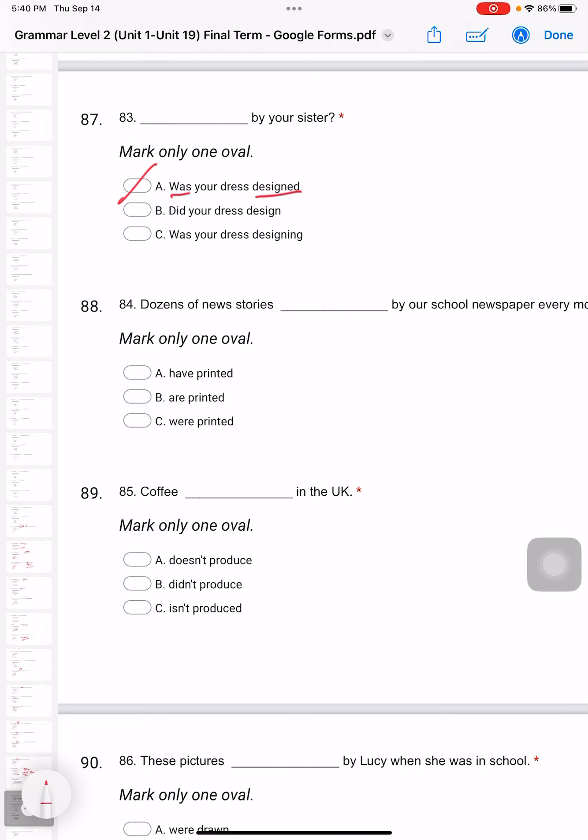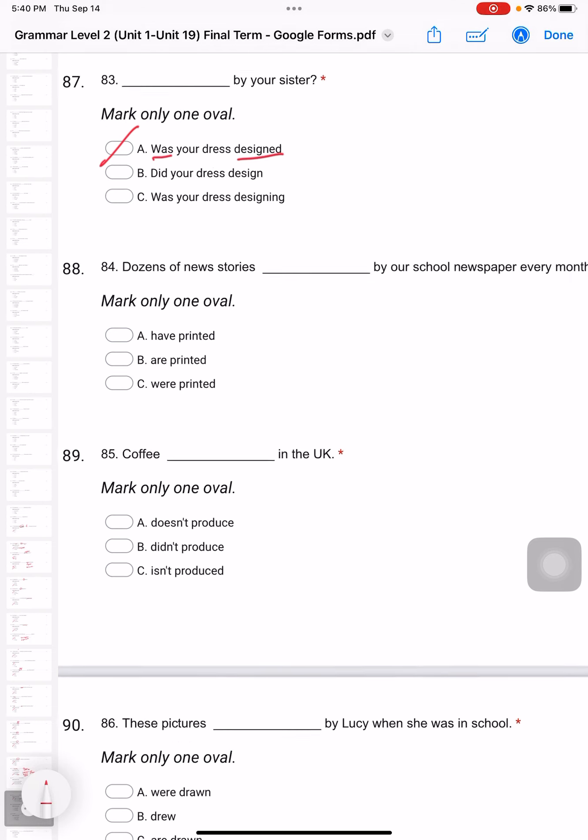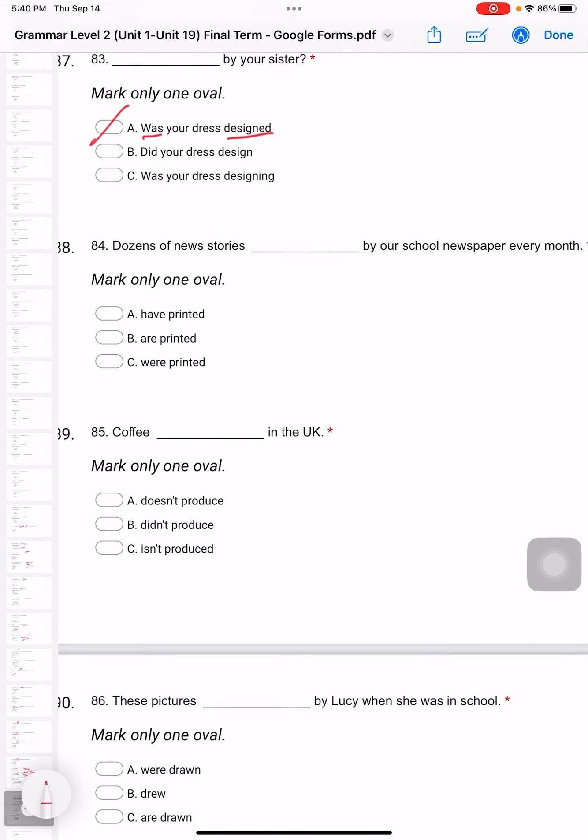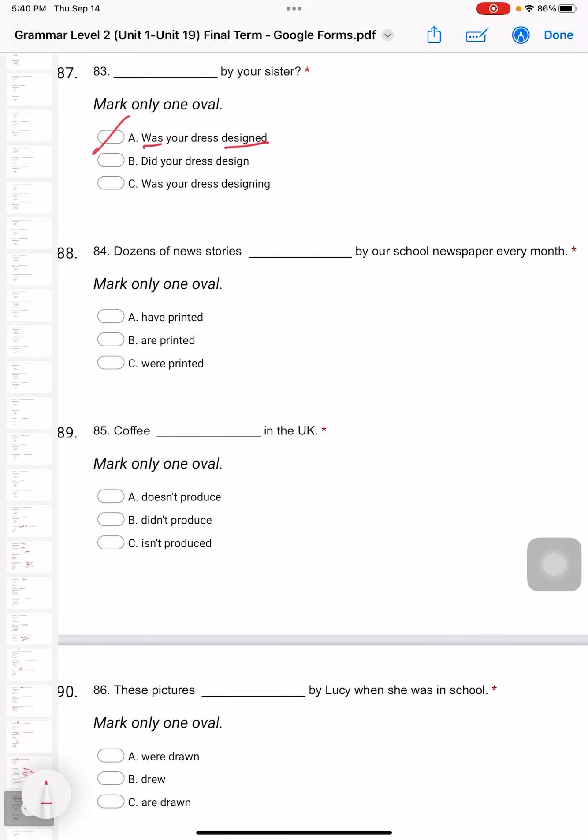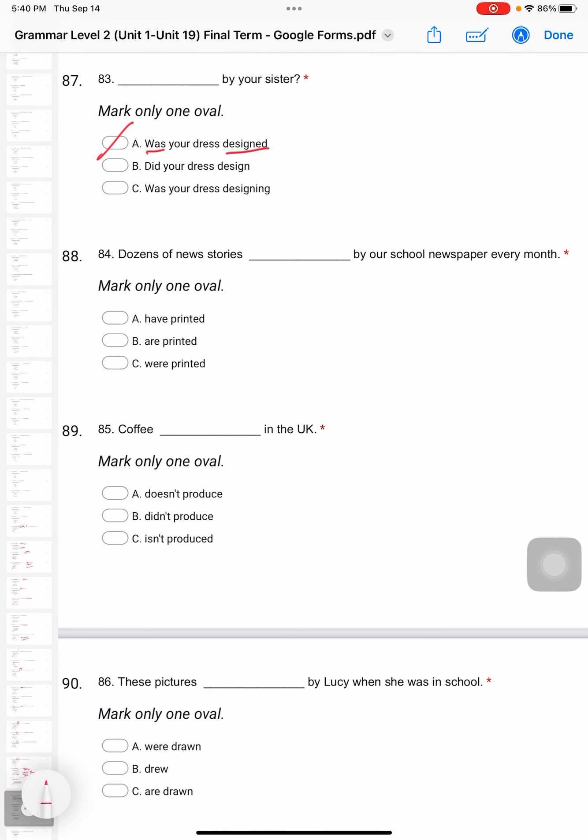Question 84: Dozens of new stories by our school newspaper every month. Passive again - verb to be and past participle. Since it's talking about every month, that means it's present tense. It happens every single month, so we should use 'are printed' instead of 'were printed'.